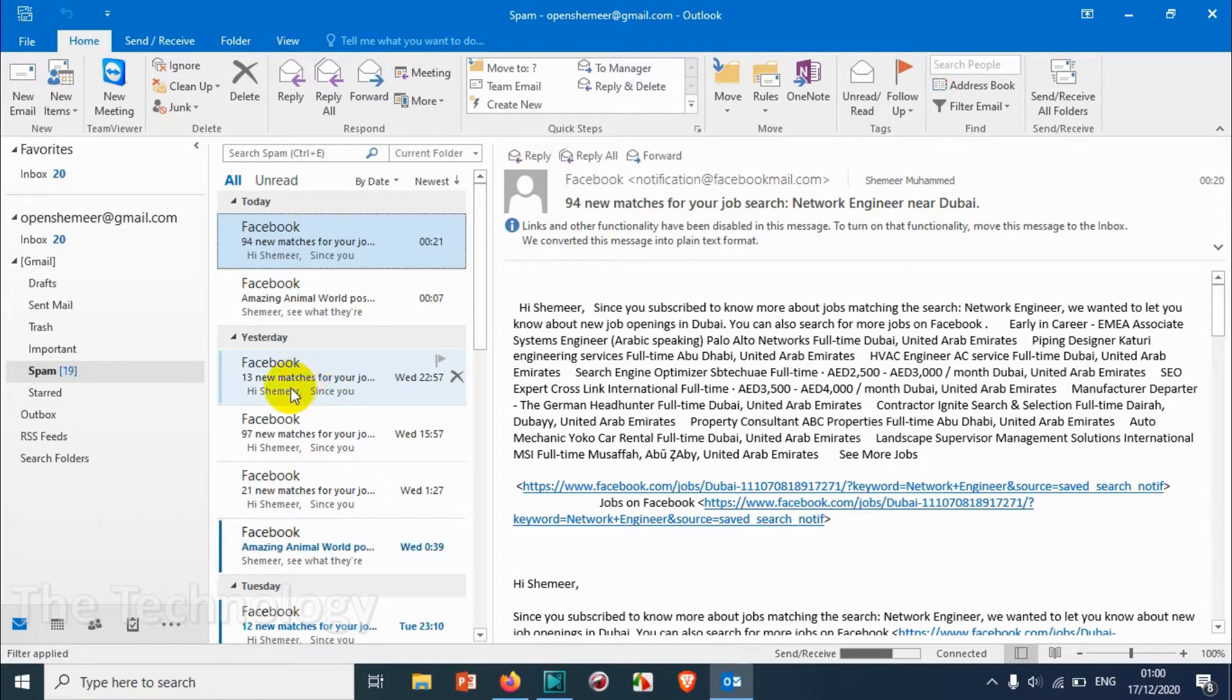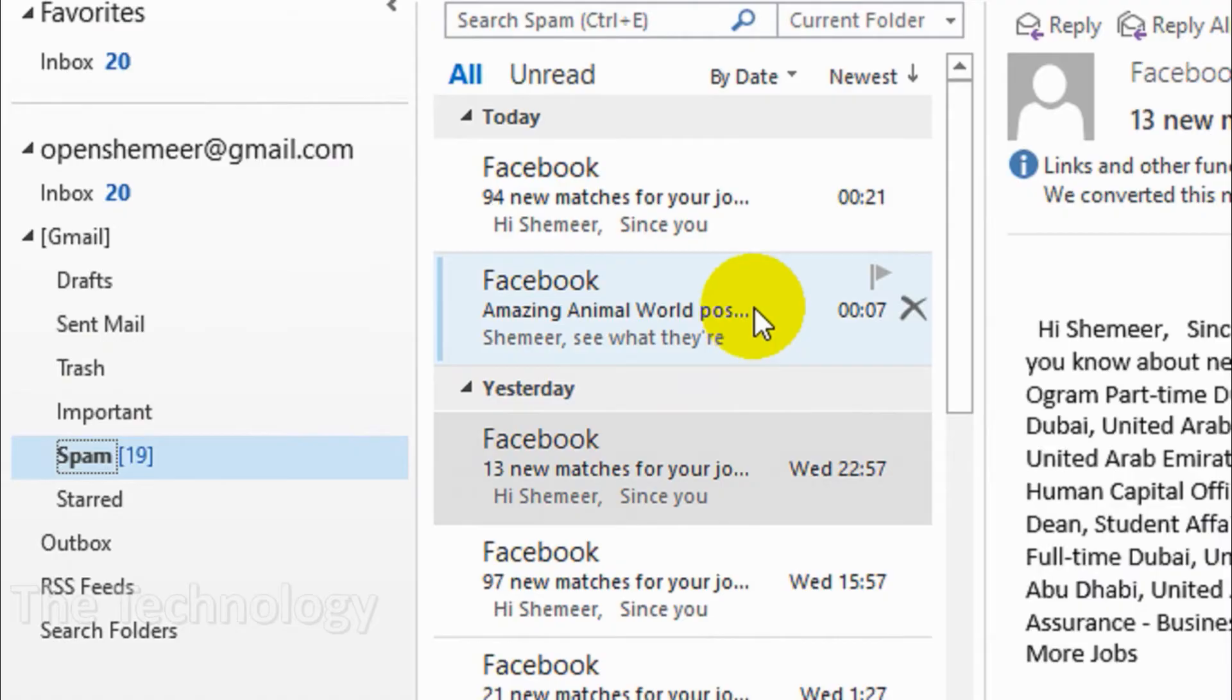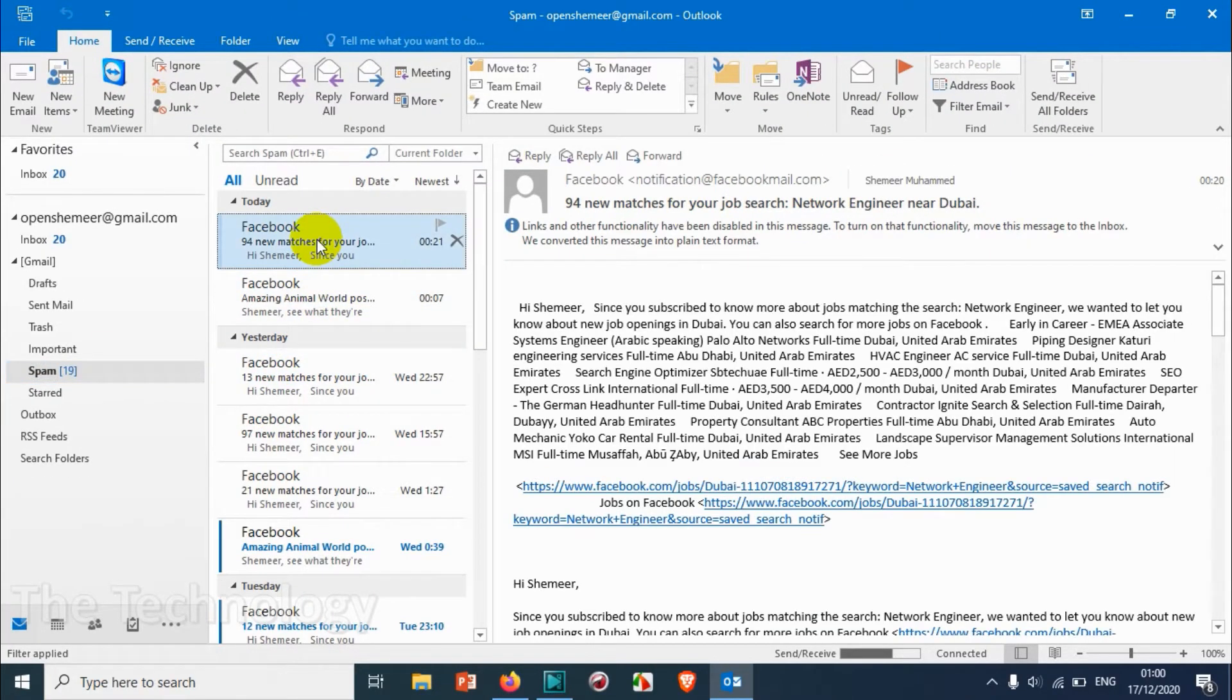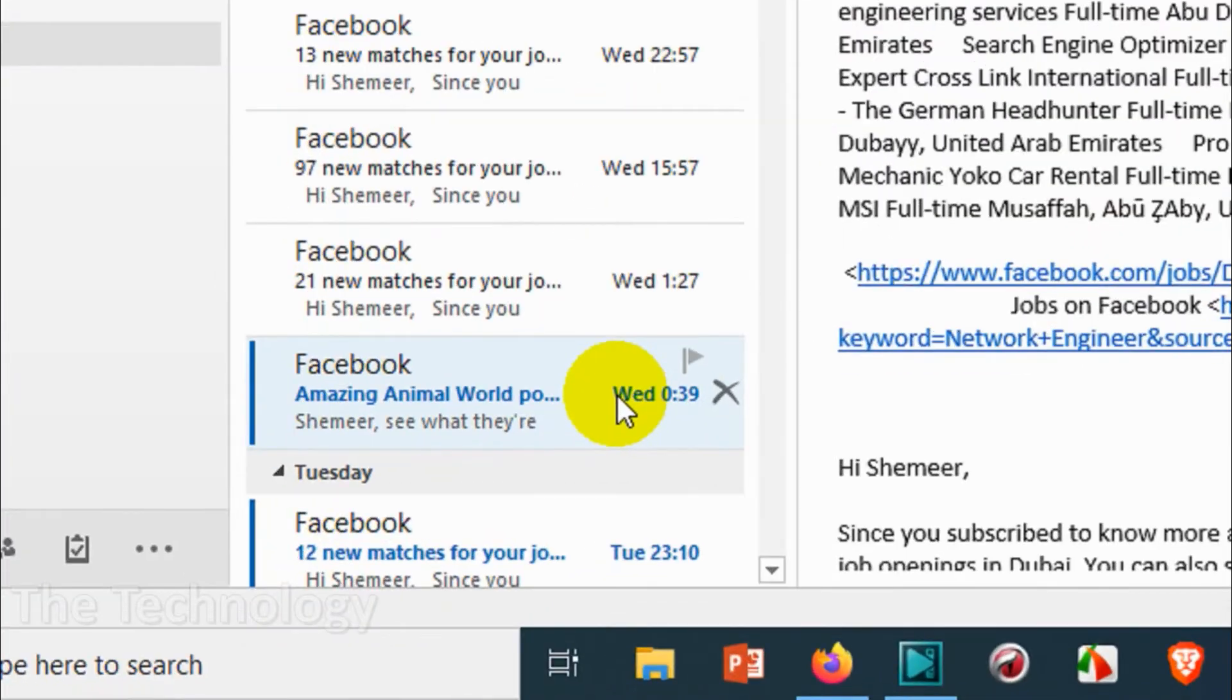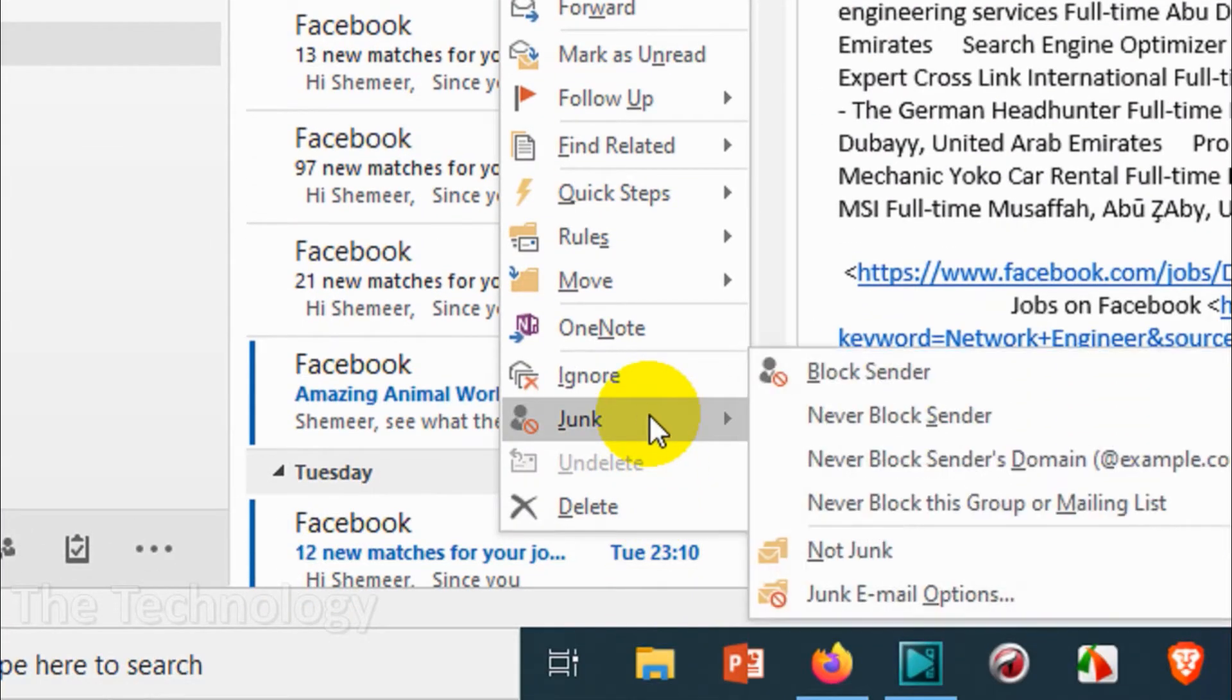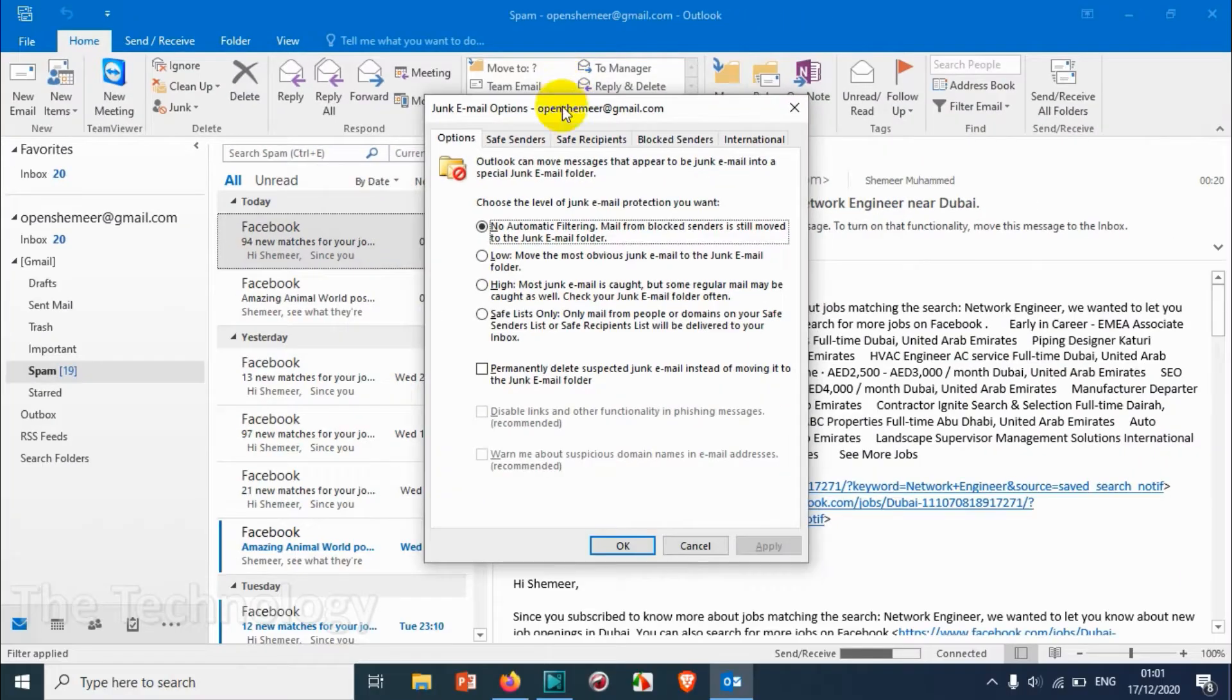I'm showing how we can do this. First of all, open the spam folder here and choose which email or sender you want to add to the whitelist. Just right-click on it and you can see there is a junk option. Click on the junk option and on the bottom you can see junk email options. Click on junk email options.